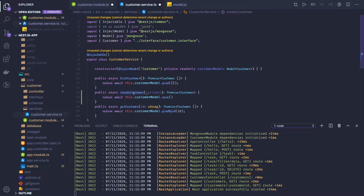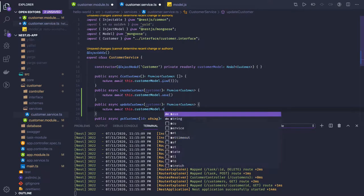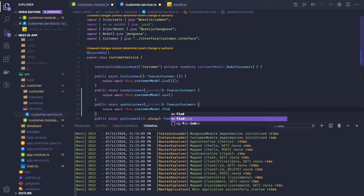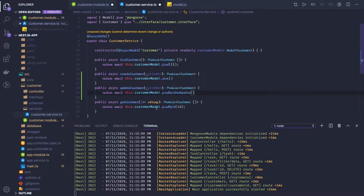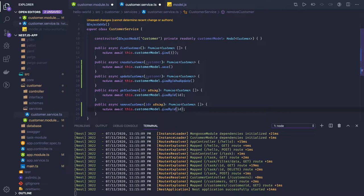Similarly we can have other methods like updateCustomer. We can do something like findByIdAndUpdate, and there is also a method findByIdAndRemove. If you want to remove a customer, there is a removeCustomer method as well. On the customer model, findByIdAndRemove would be one of the methods, and here it just accepts the ID — it will first find the document and then remove it.